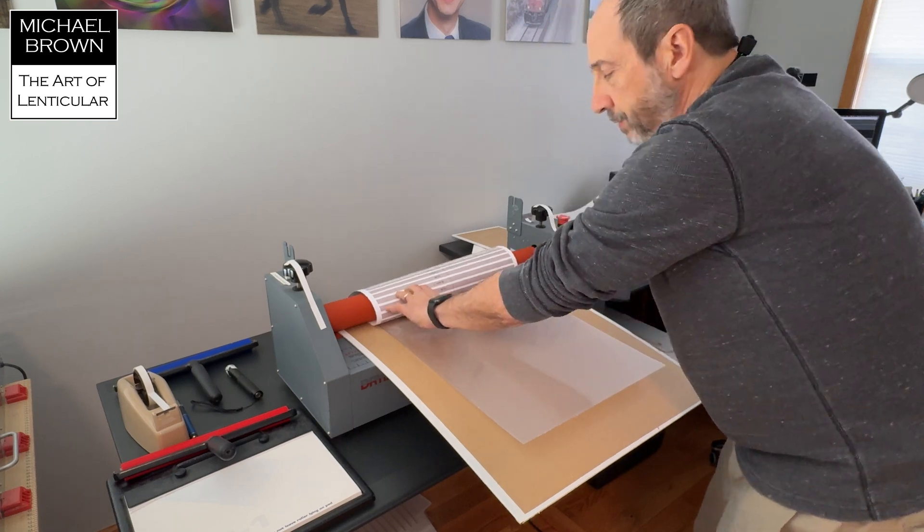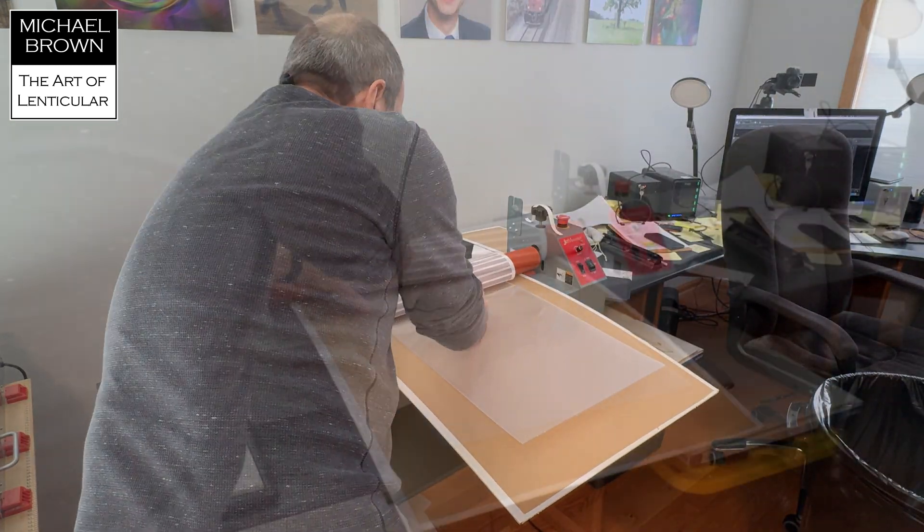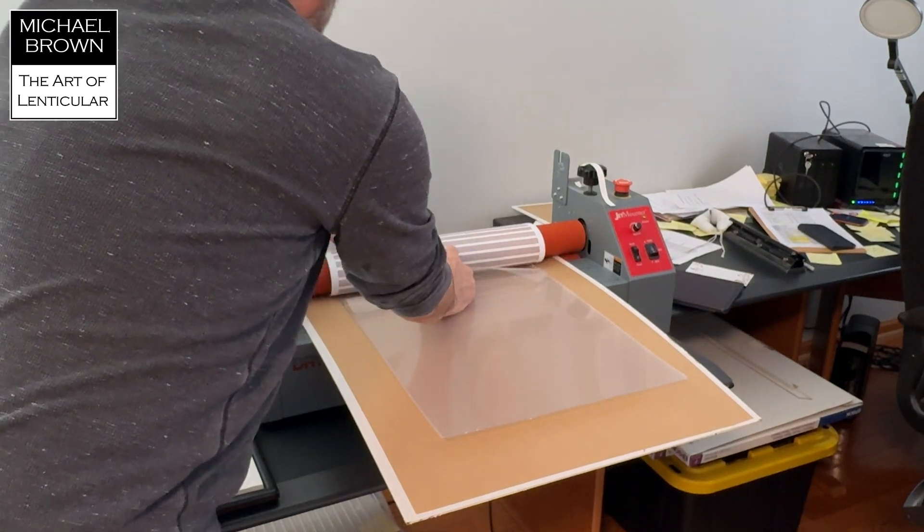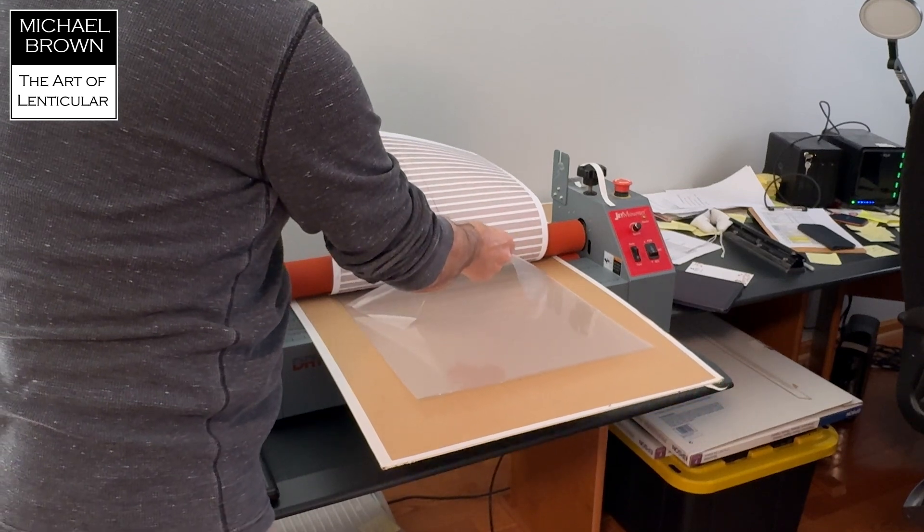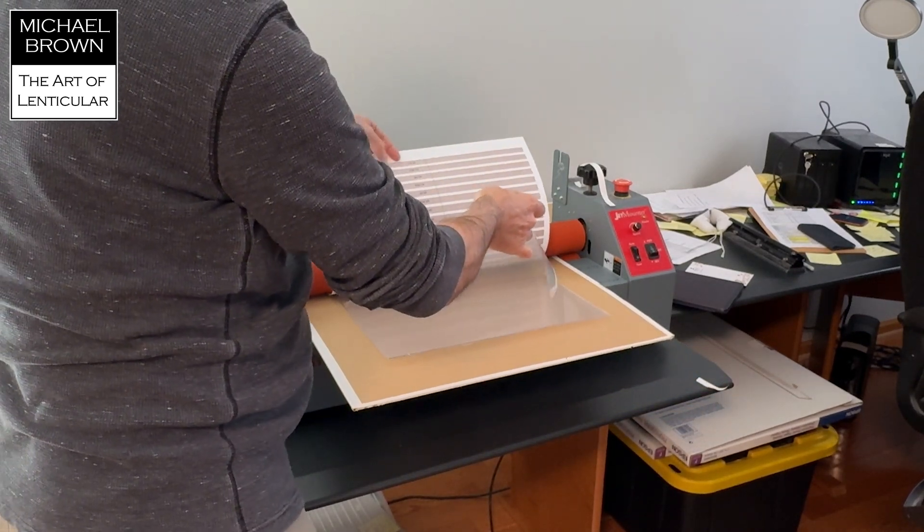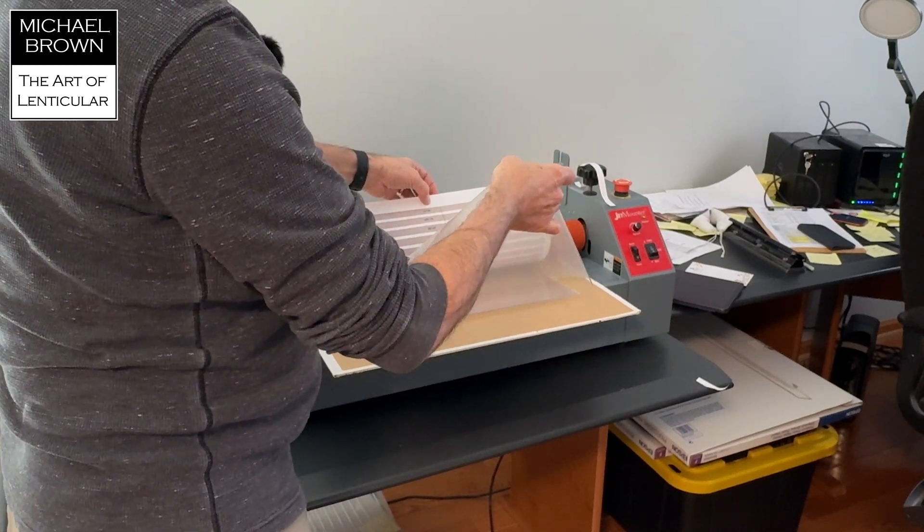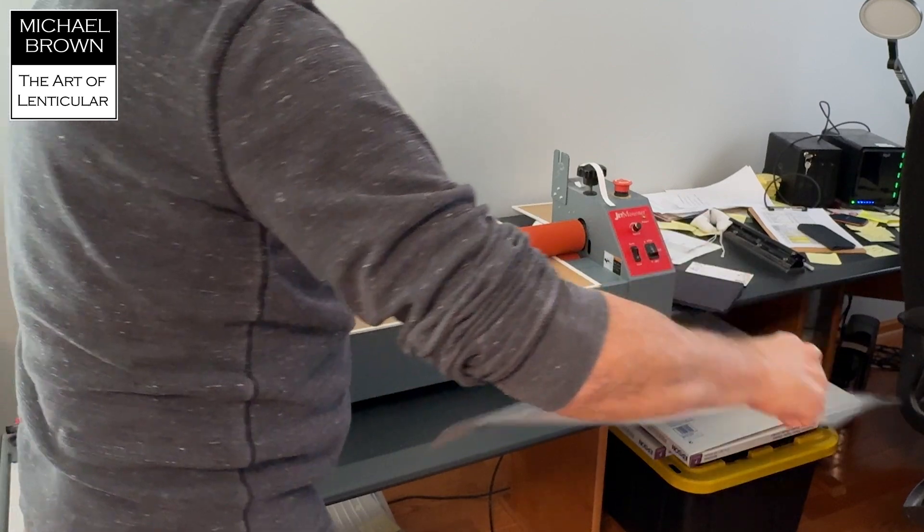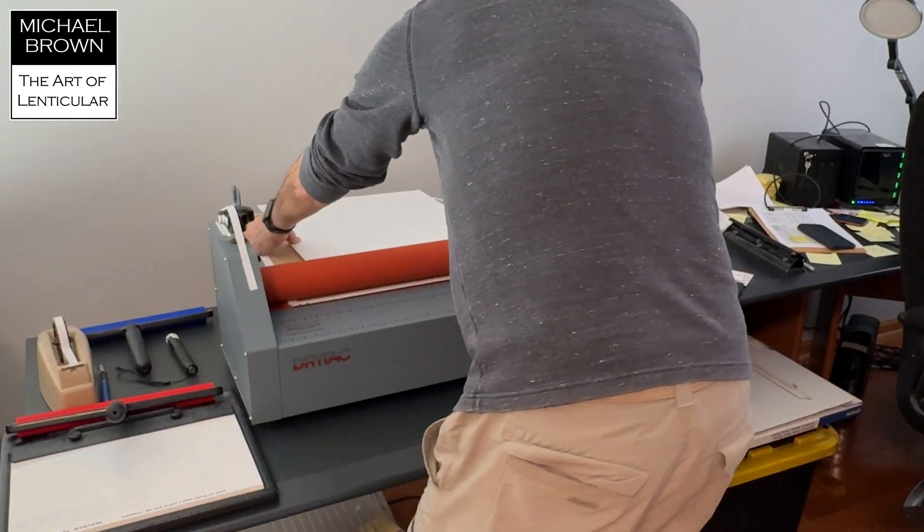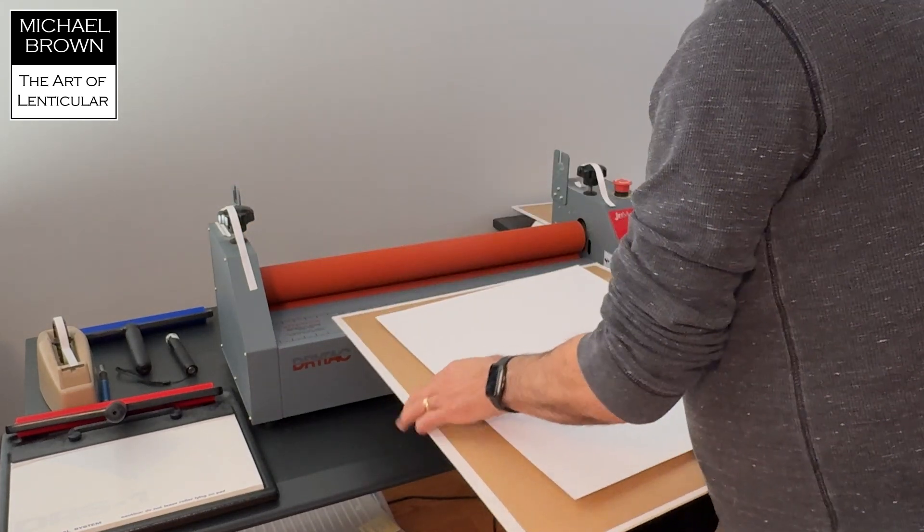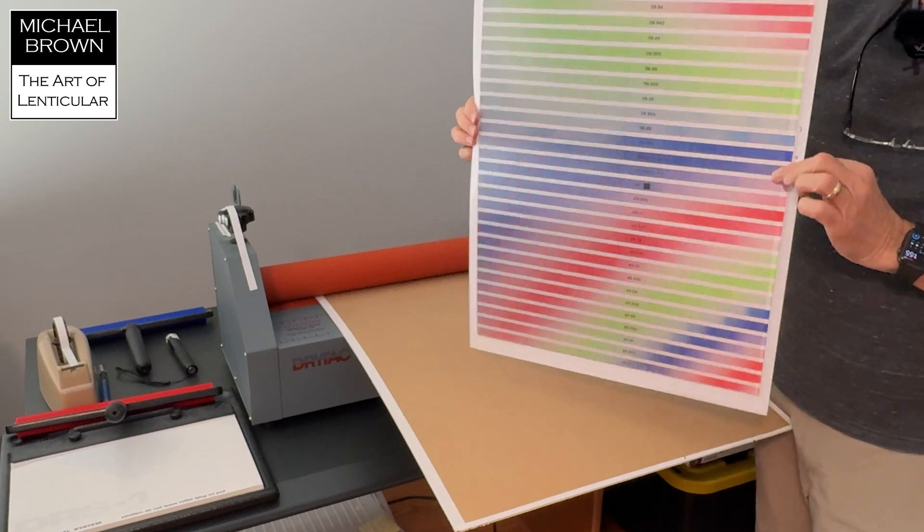Which I've done like so. Now, I'm trying to get out of the way of the camera so you can see this. Okay. I'm just slowly pulling the release liner off as the print goes through. Here we go. Now we'll check that on the light box.